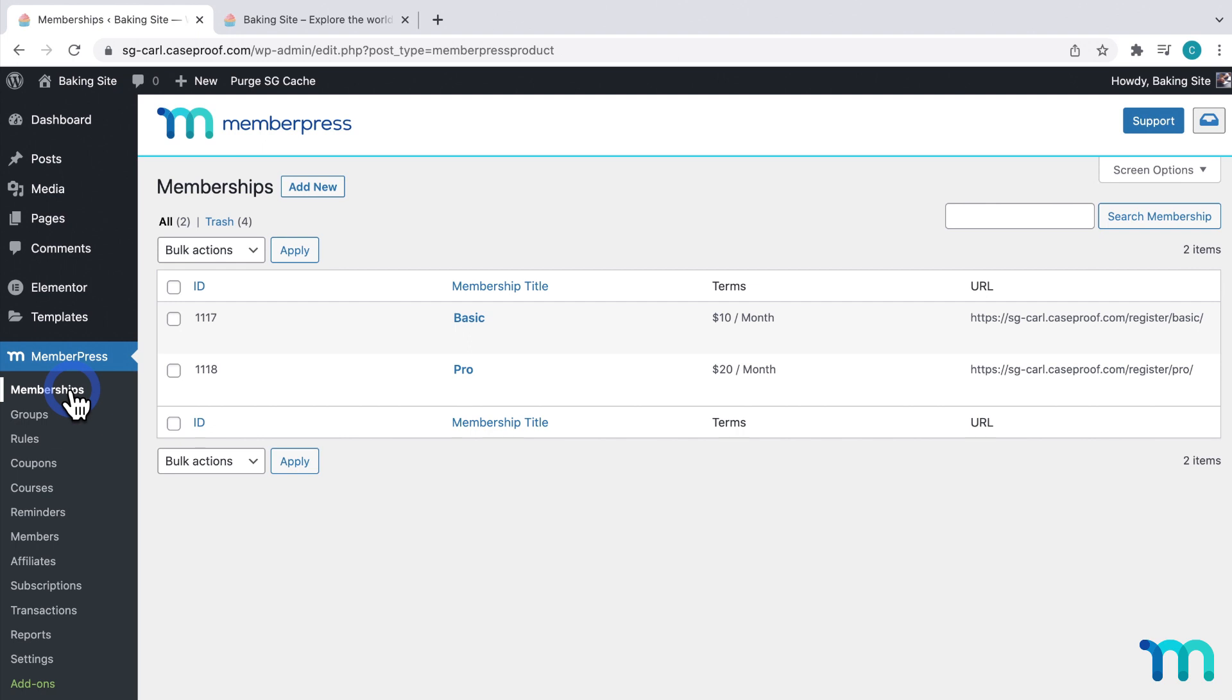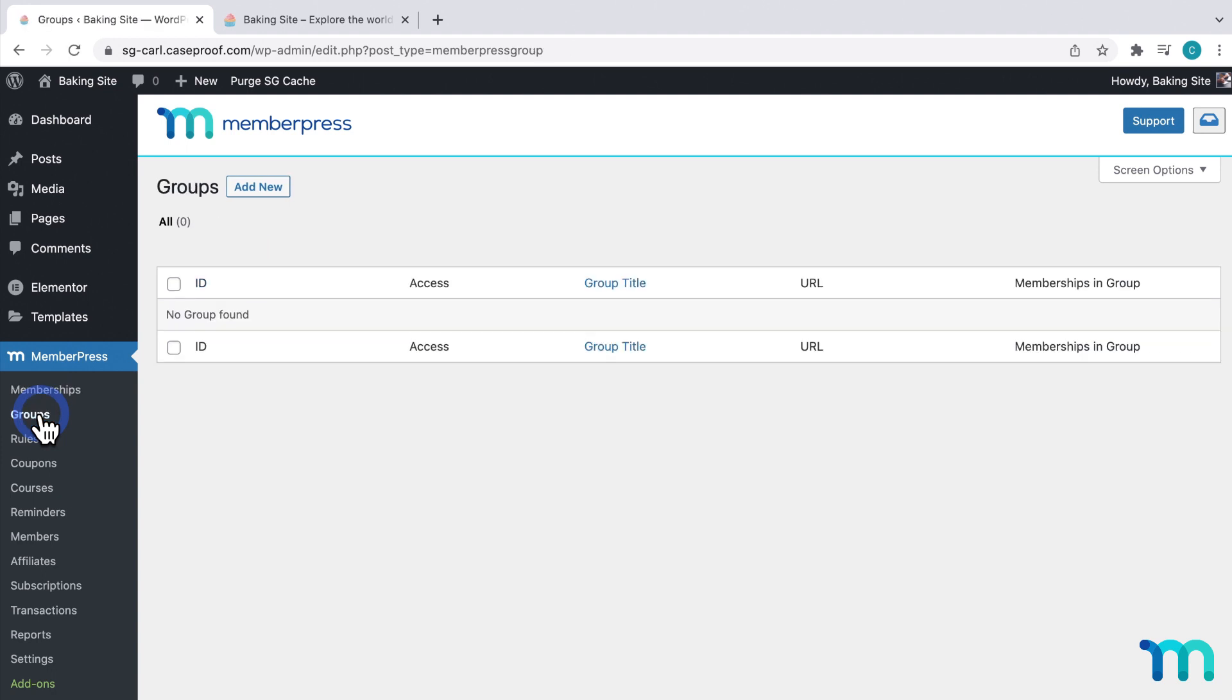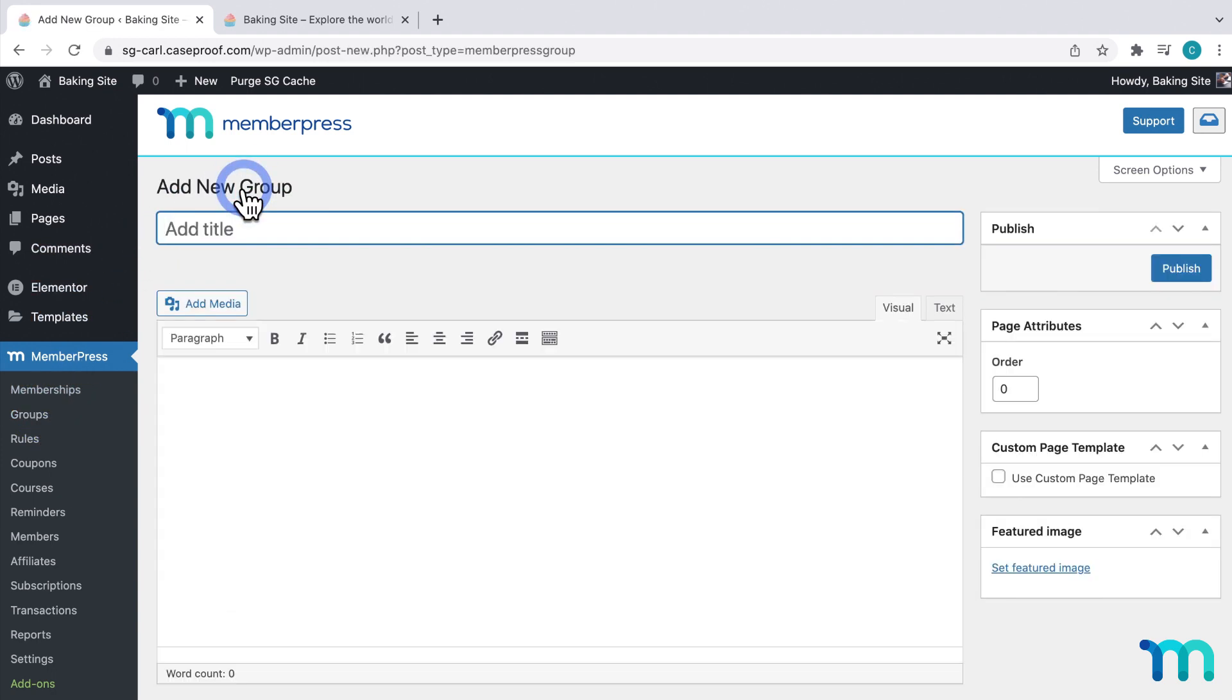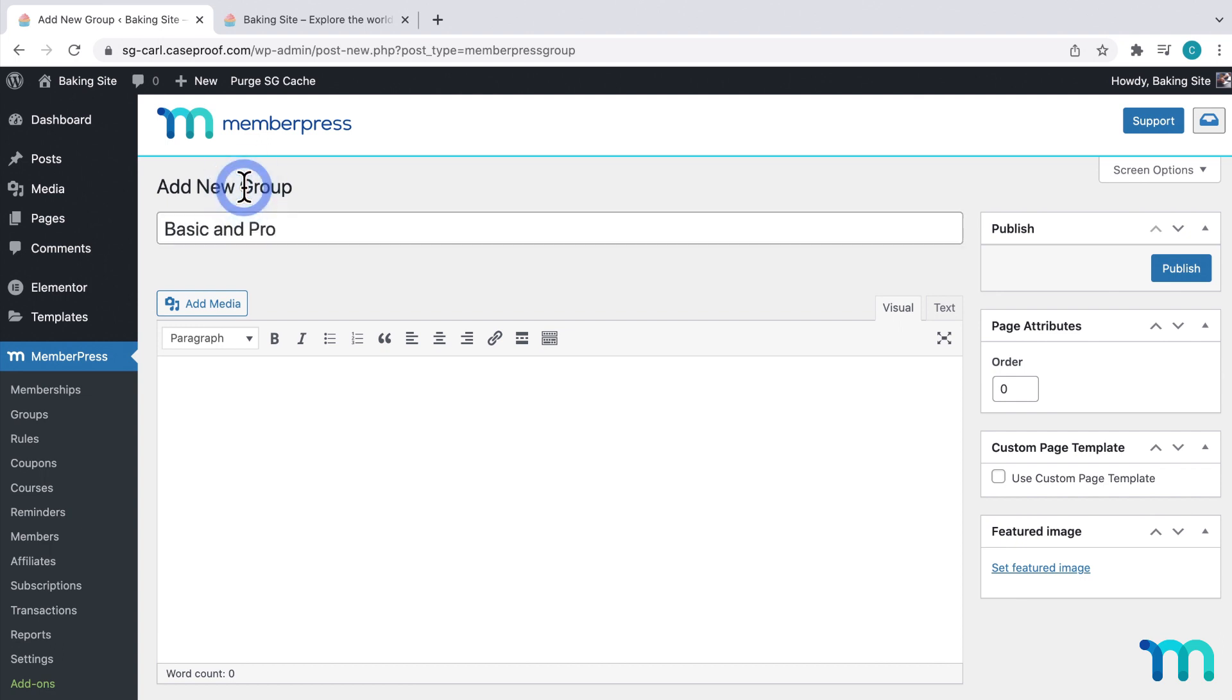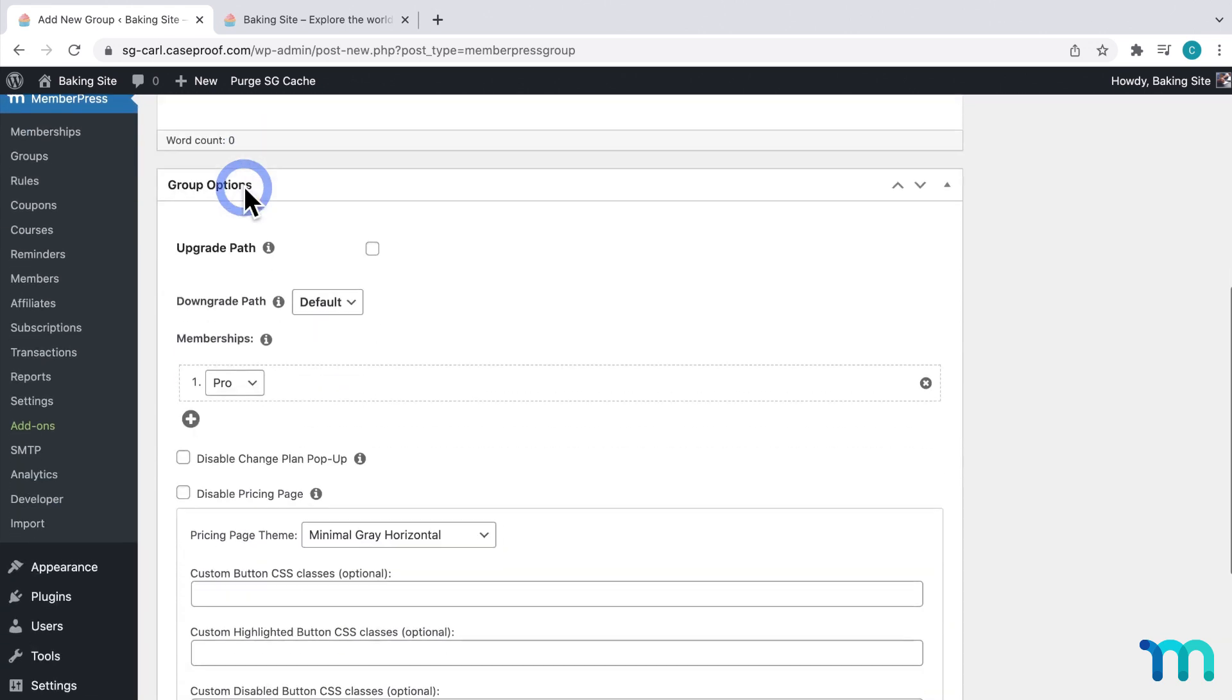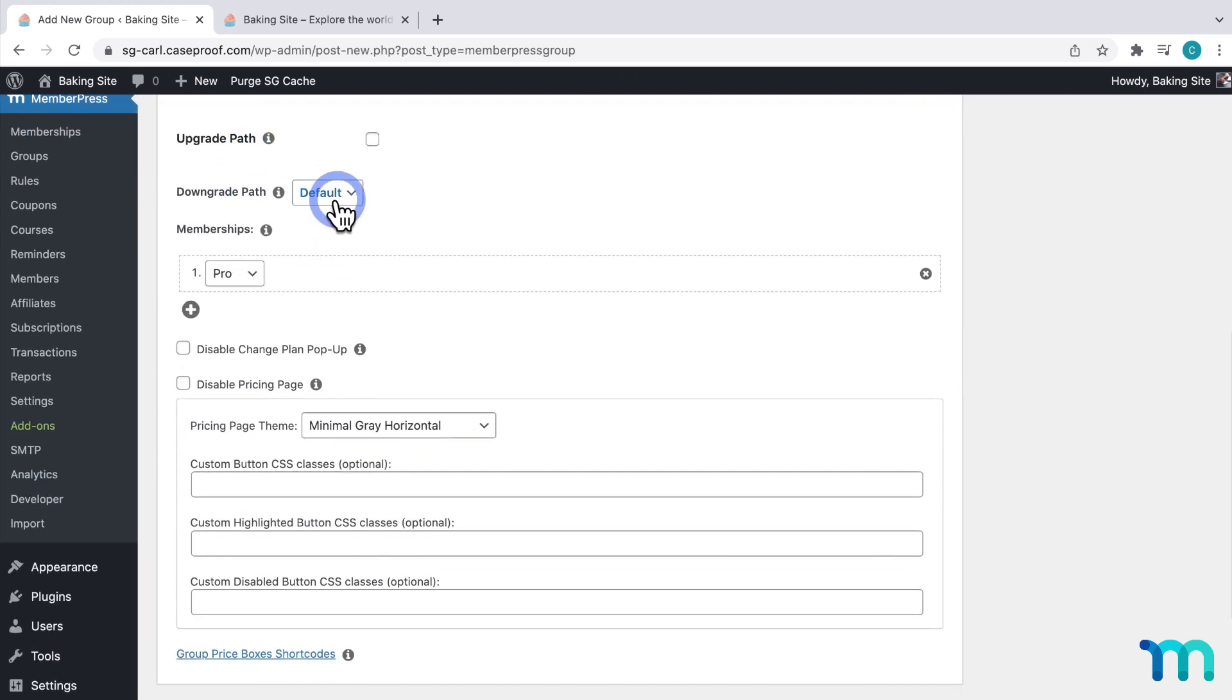So, now to create my group, I'll come down here to Groups, and click Add New. And then I'll give it a name that indicates what memberships are going to be a part of this group. So, in my case, Basic and Pro.